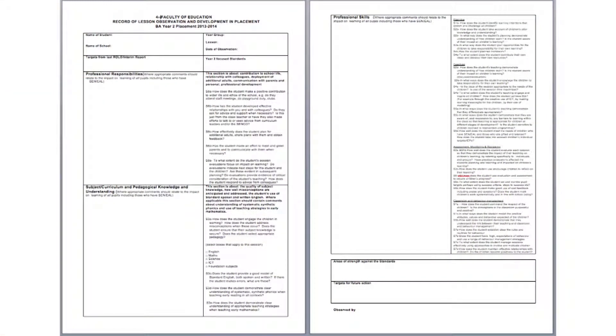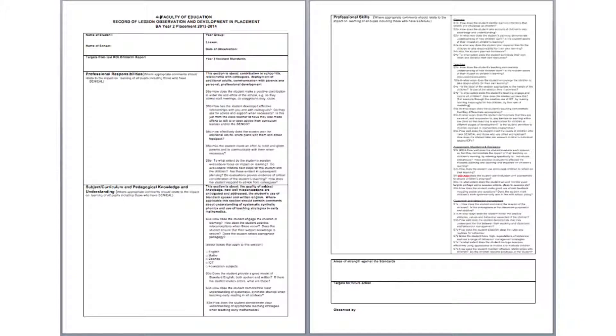The pro forma for recording your observation, the Record of Lesson Observation or ROLO, can be handwritten or completed electronically. The format of the ROLO matches the SBT report and the teacher's standards that are appropriate for this placement, so the ROLO will support the writing of the interim and final report.